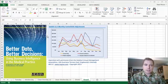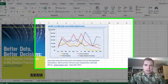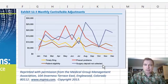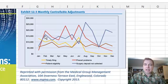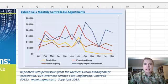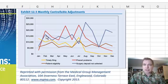I did a webinar for Fierce Healthcare the other day using a chart like this, keeping track of monthly controllable adjustments and how many adjustments am I doing by month, what kind of adjustments, how many are controllable, how many aren't, and trying to better manage the whole adjustment cycle in a medical practice.